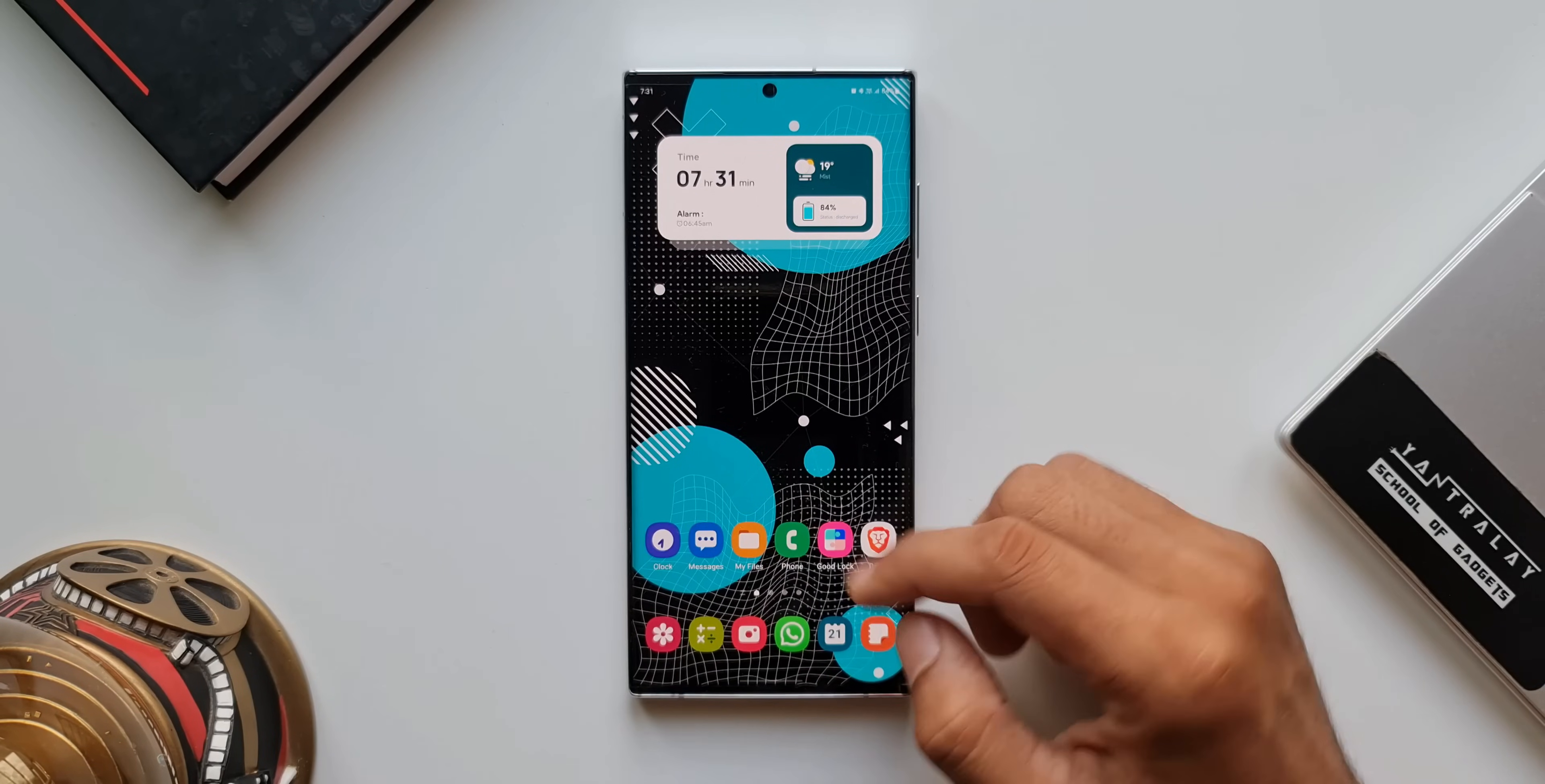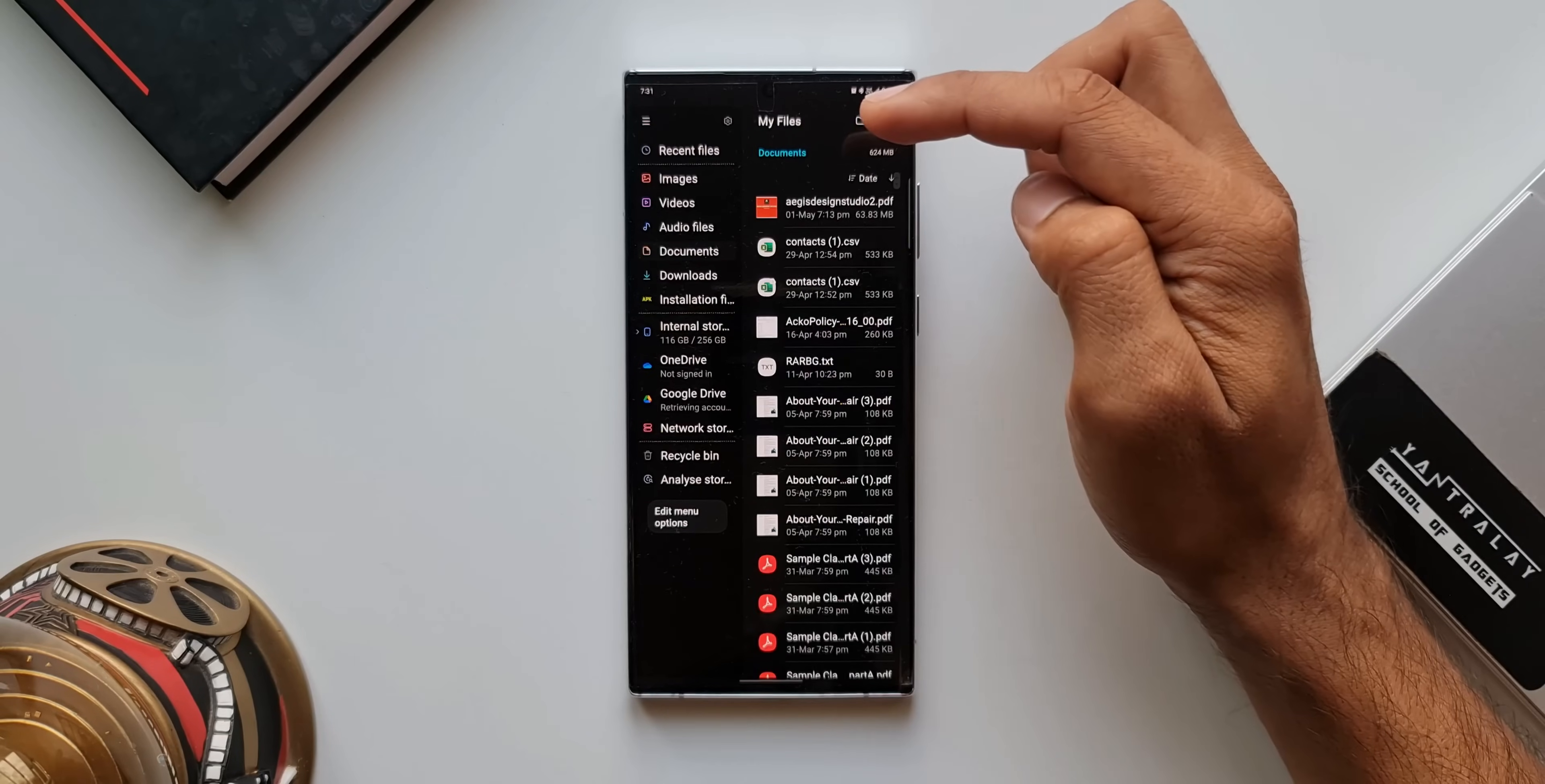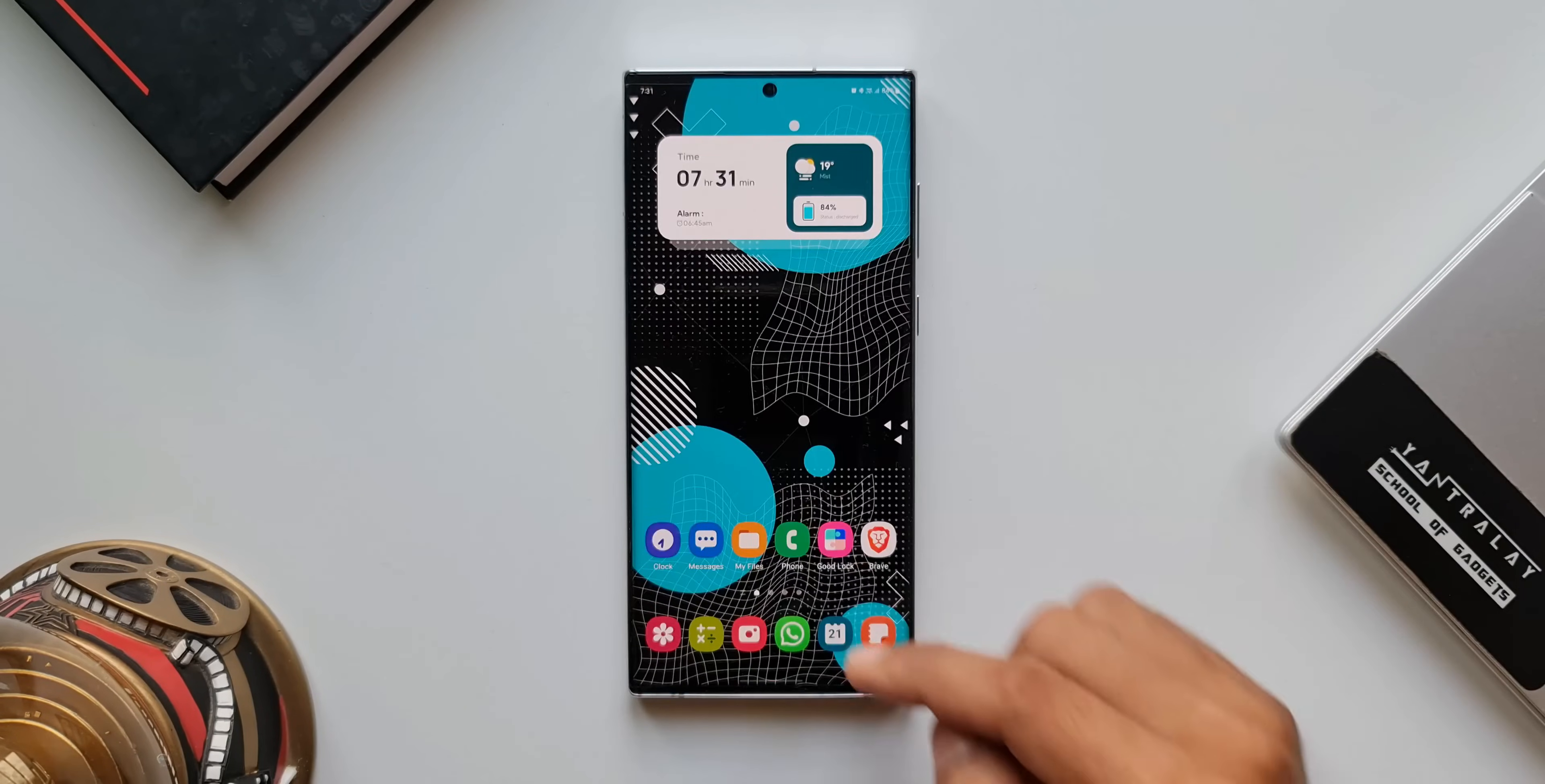Now, let's go back. I'll tap on my files. As you can see, we have got the menu on the left-hand side and we have got the contents on the right-hand side. Looks cool, isn't it? If you still feel the font size is small, you can go ahead and increase the font size in the settings even more.